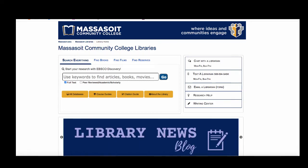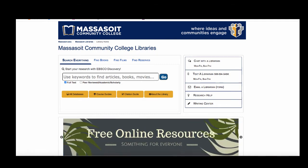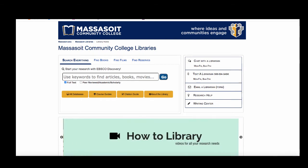This video will show you how to access the Massasoit Library's Databases A-Z list in order to find the right database for you. The A-Z list contains all of the databases that we subscribe to in alphabetical order.